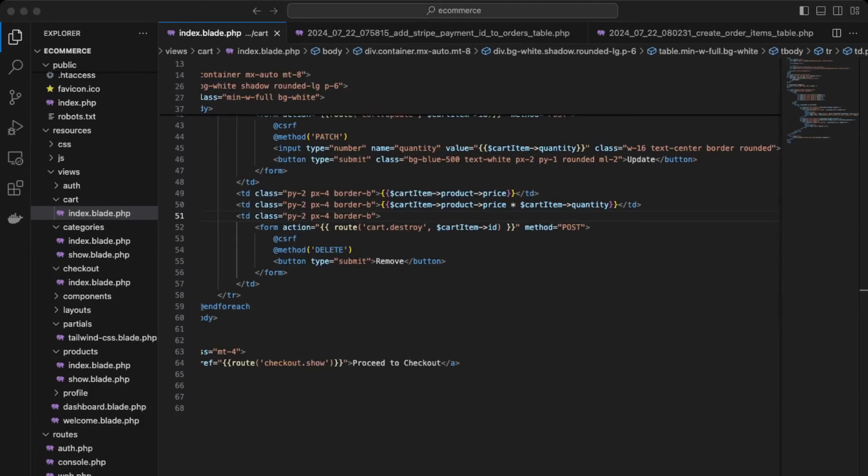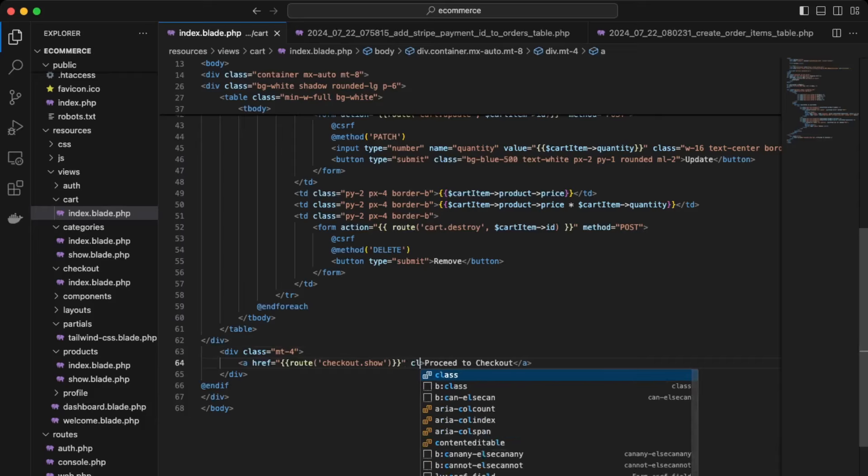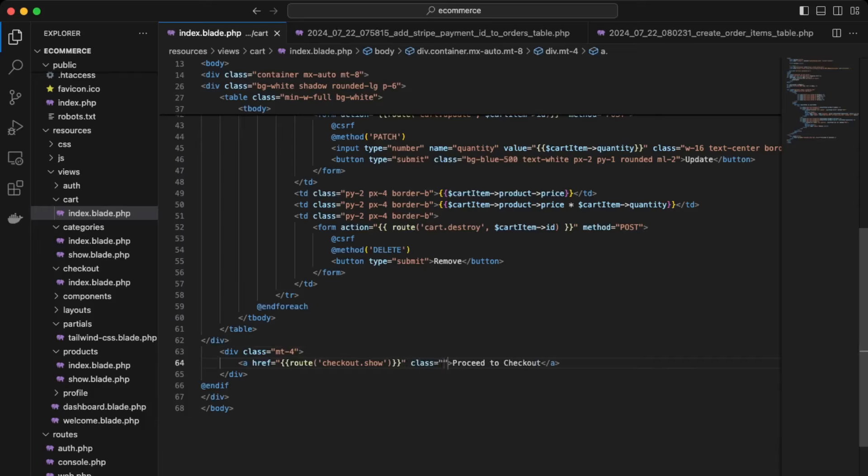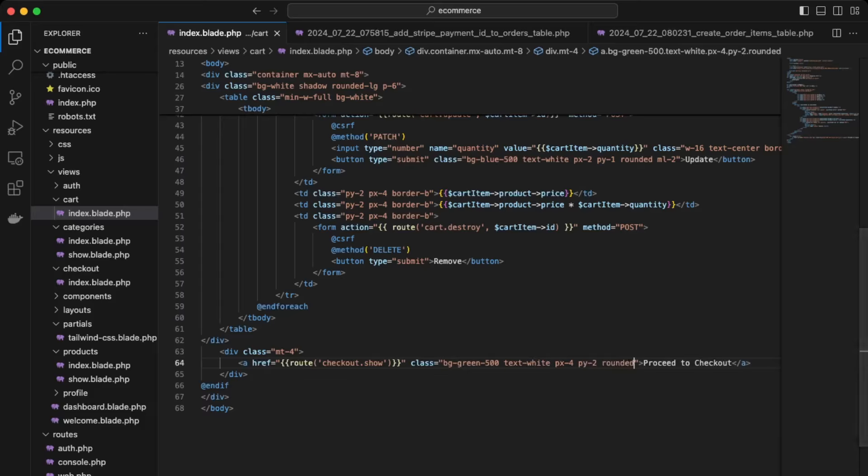Okay, and then down here on our checkout button, we can add some styling here. So plus, background color green, text white, padding x of four, padding y of two, and rounded. Okay, and save that and check out our application.